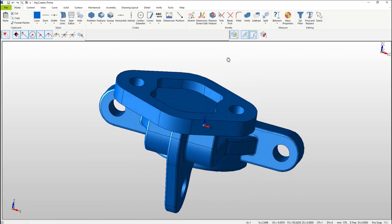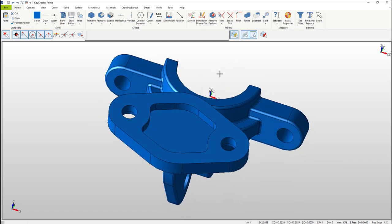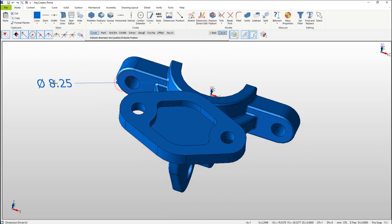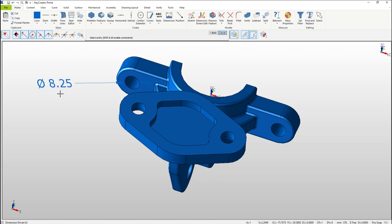Now let's change the two mounting holes using Dimension Driven Edit. Select the Dimension Driven Edit icon at the top of the ribbon. Select the first hole on the left hand side and place your dimension. Staying in the same function, if you mouse over the dimension you'll notice that one hole highlights. If you hold down the Shift key as you mouse over that same dimension you'll notice that the pattern of holes highlights. Let's change the size.